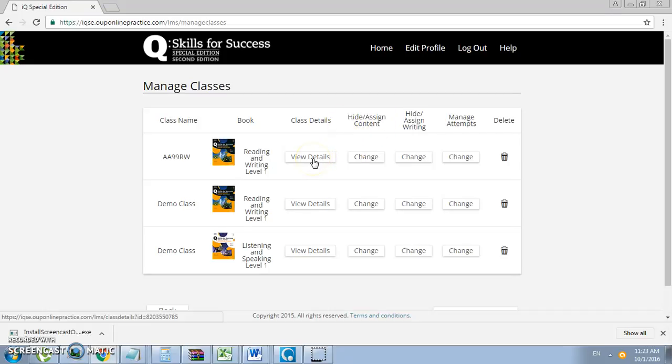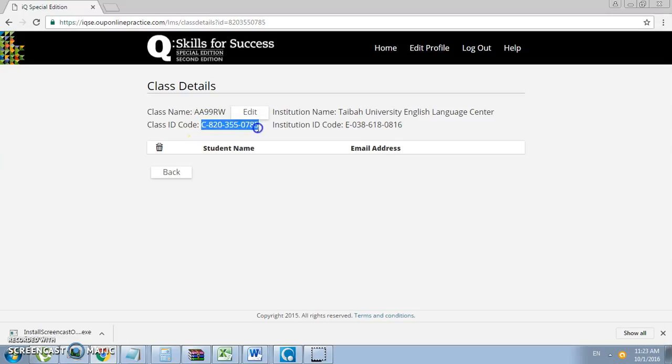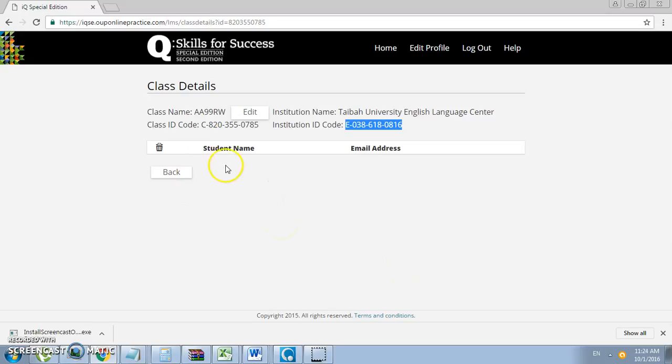As well as the institution ID code, you will find the following students over here and their email addresses. They will automatically be populated into the classroom as soon as you provide them with the class ID code.